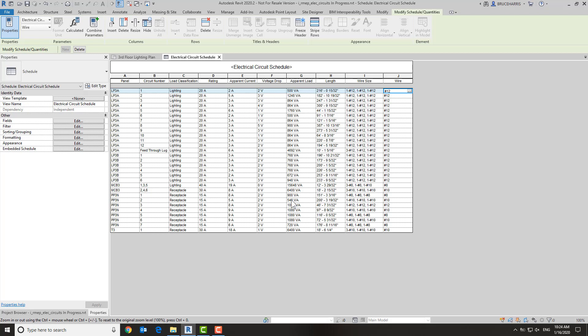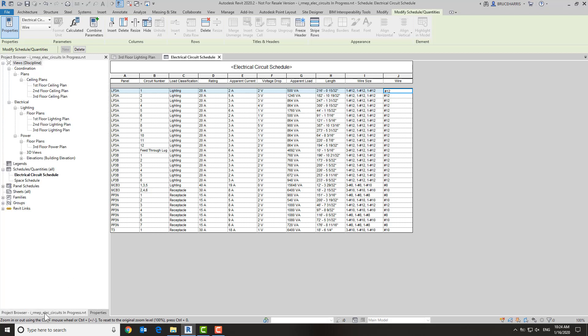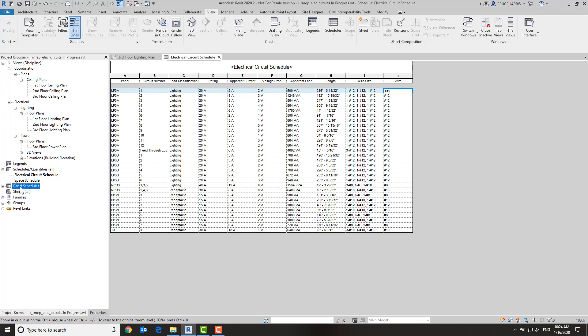So I'm going to go to one of the existing panel schedules I have just so we can see what the current panel schedule looks like.